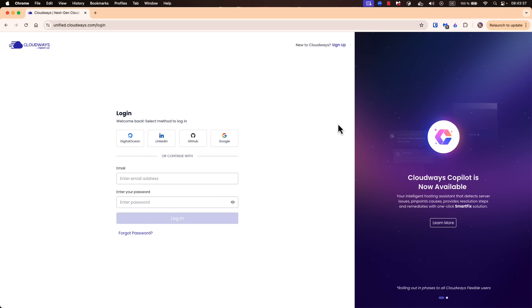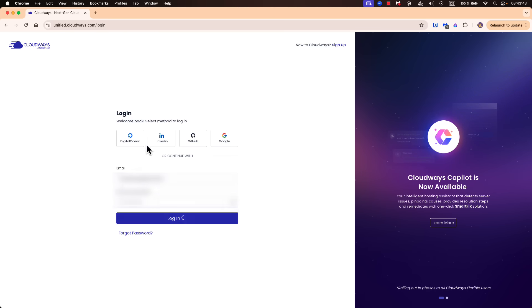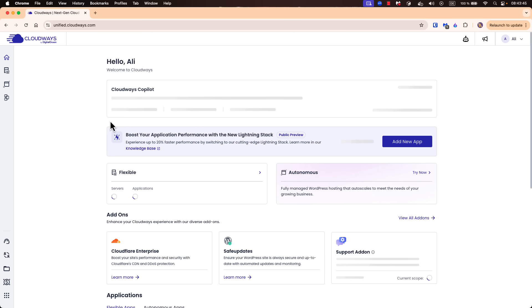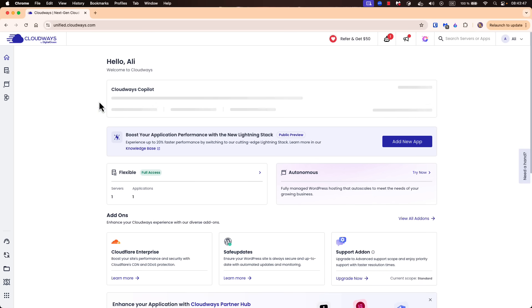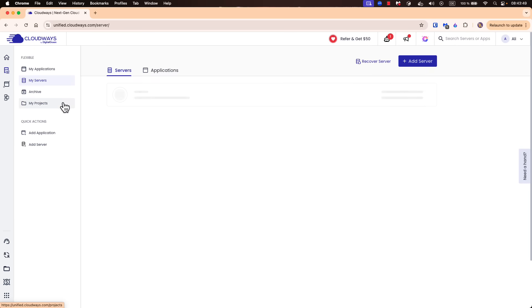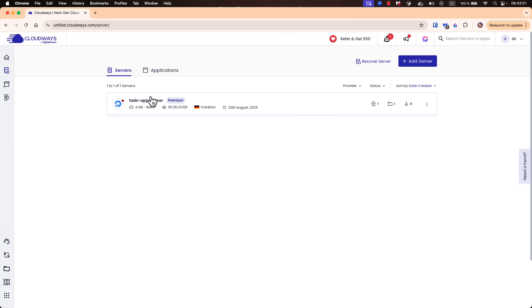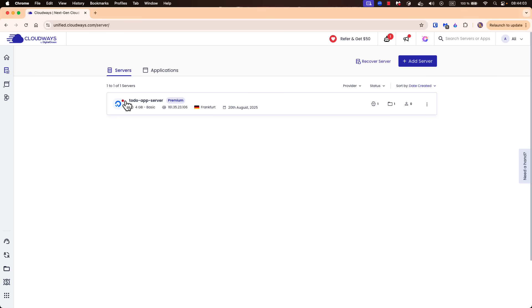So here I'm on the Cloudways interface. The first thing I will be doing is log in and then we will move to the dashboard. Let's check the server. Here I have my to-do app server, and as I mentioned last time, it's very important that if you are in development mode or testing features, always think about stopping the server. As you can see, the server is now stopped, so let's go ahead and start it.